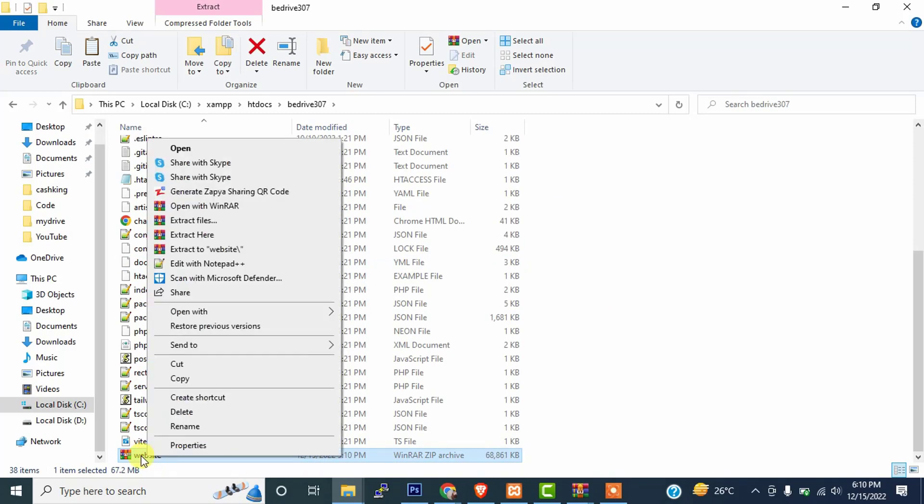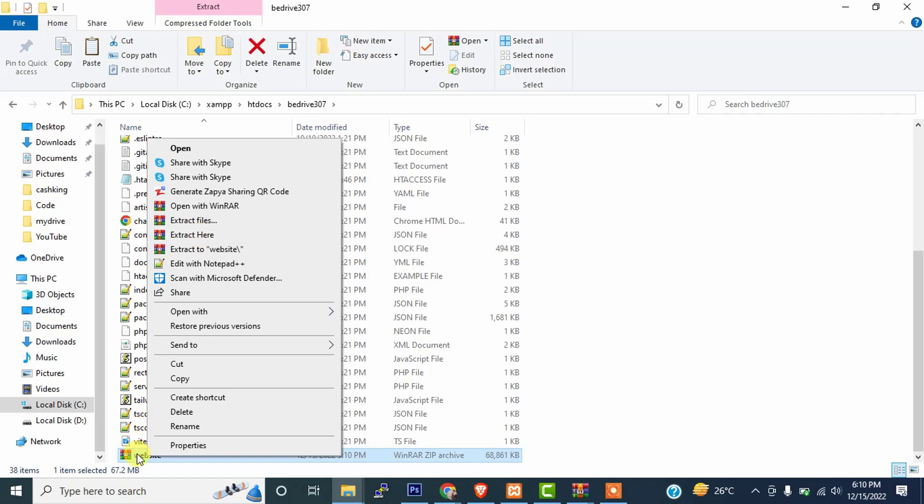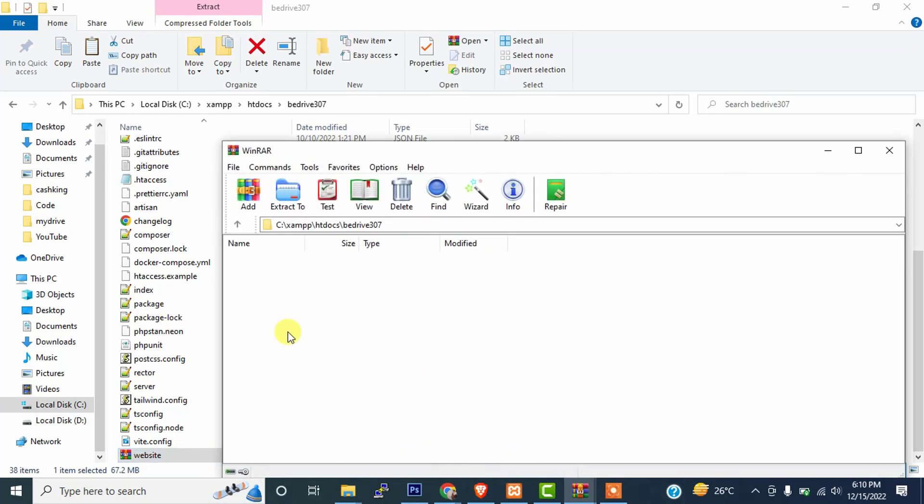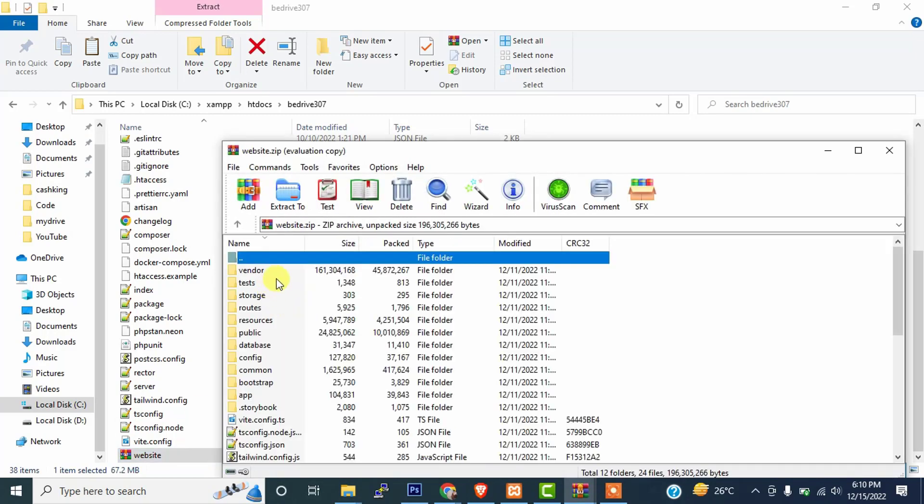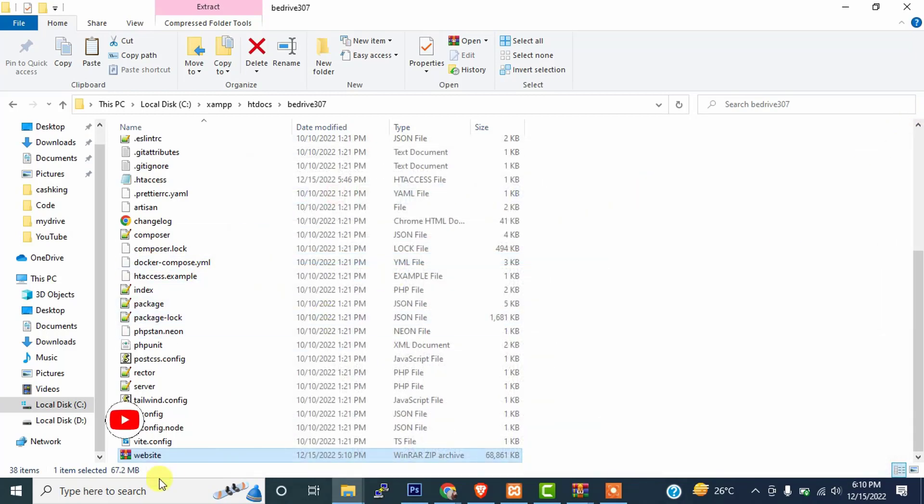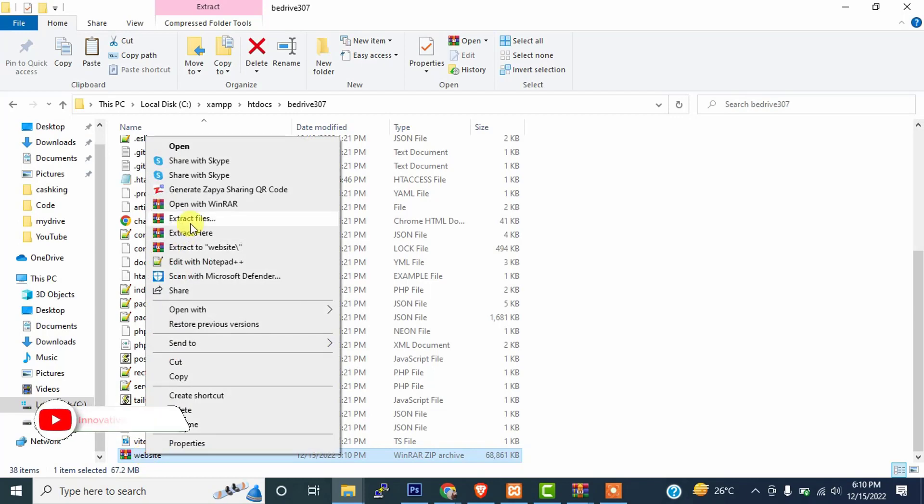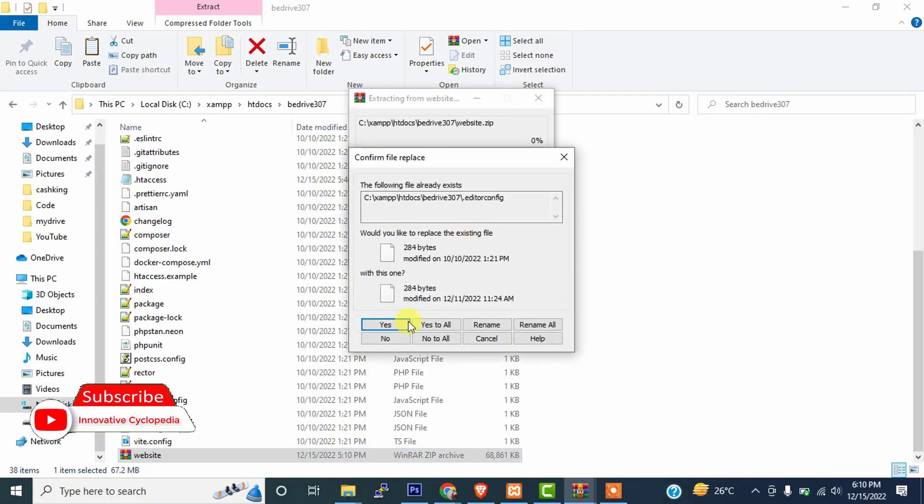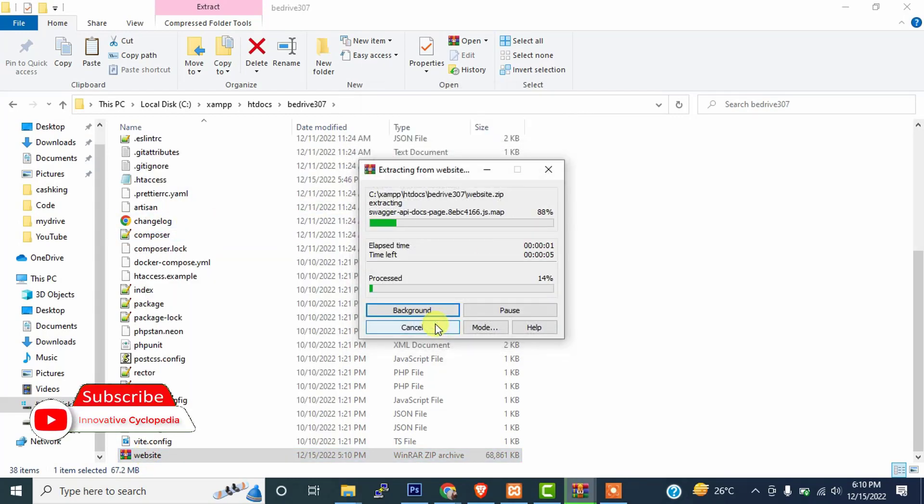After that, just simply click on it and extract here. Most people make a wrong step - they open that script and copy the whole file. Don't copy the whole file. If you copy the whole file, then the script will not work. Just simply click on that and extract here, and click on yes to all.